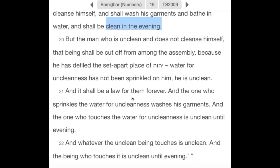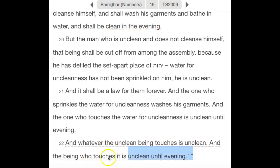We also see this in Numbers 19, verses 21 and 22: 'and the one who touches the water for uncleanness is unclean until the evening, and whatever the unclean being touches is unclean, and the being who touches it is unclean until evening.' The context of Numbers 19 is laws regarding the water of purification and the water of cleansing. Does scripture also tell us when Shabbat begins? Yes indeed.